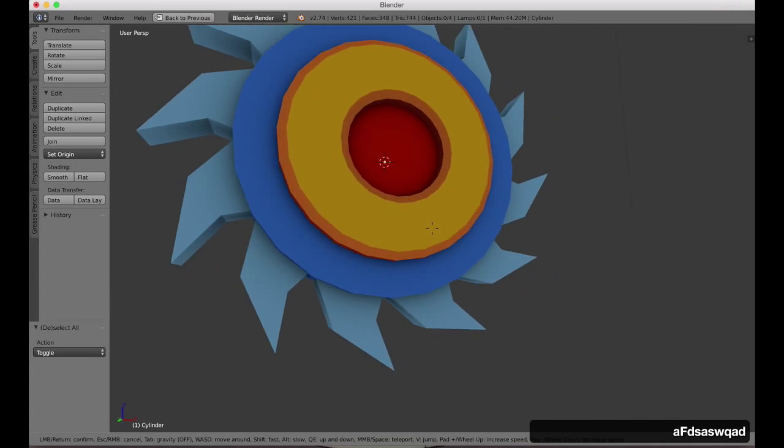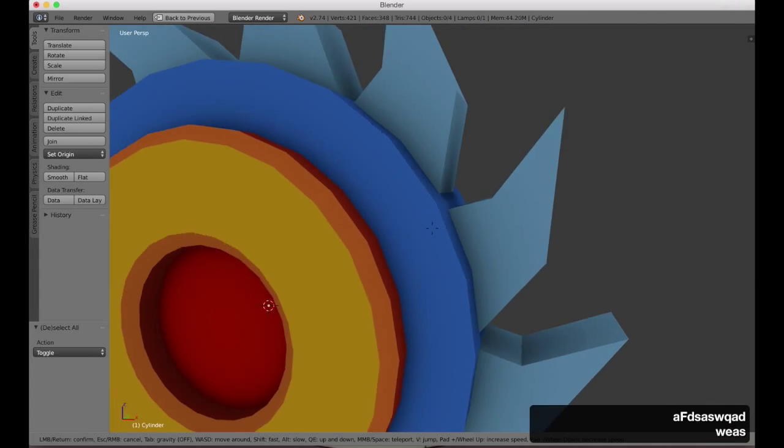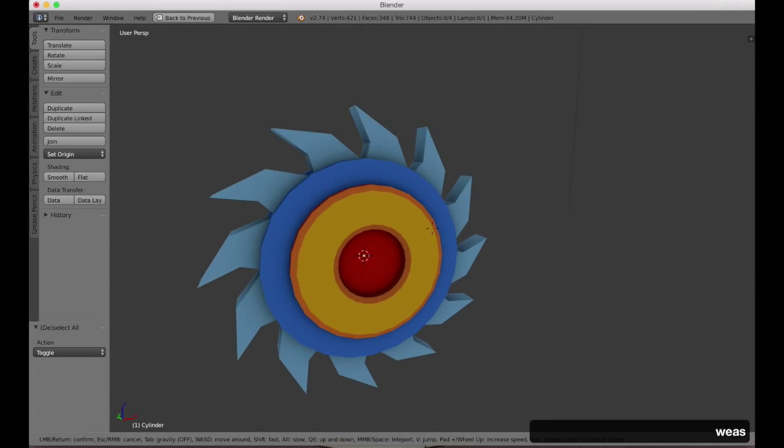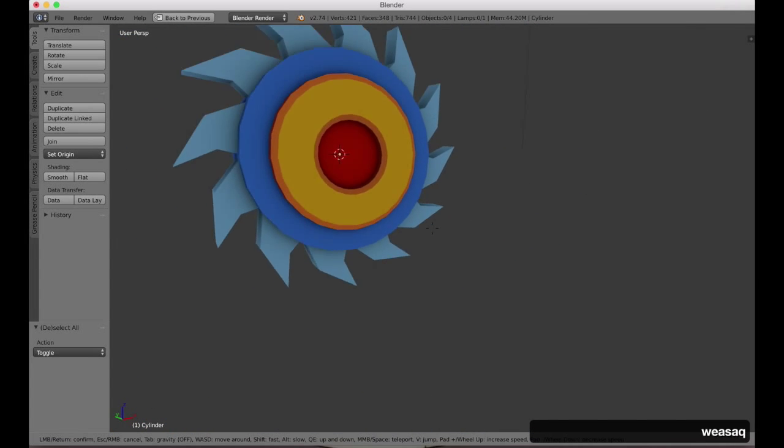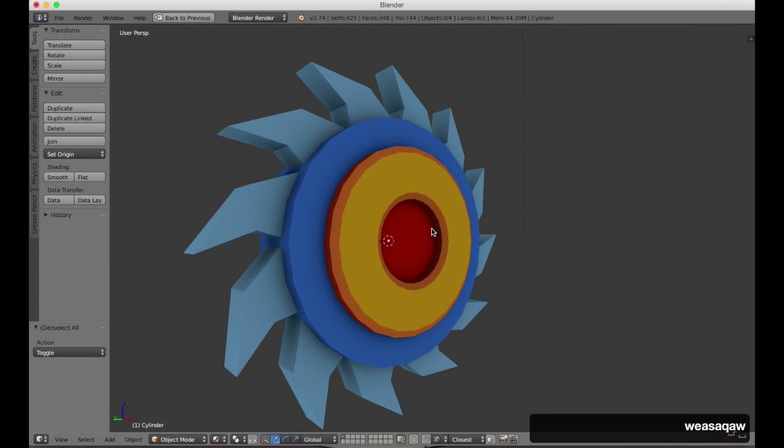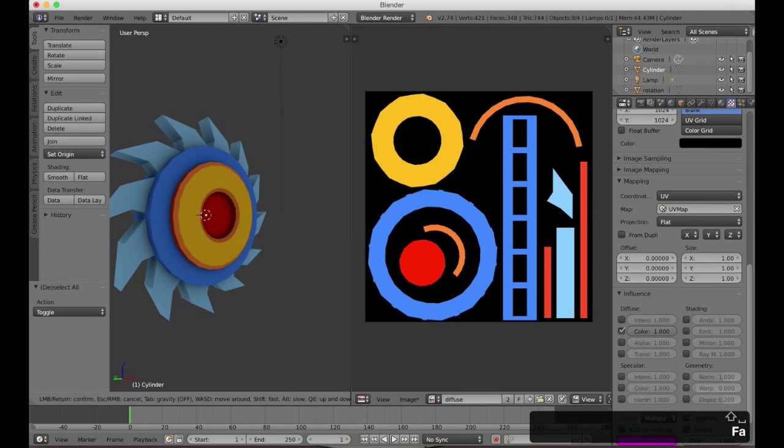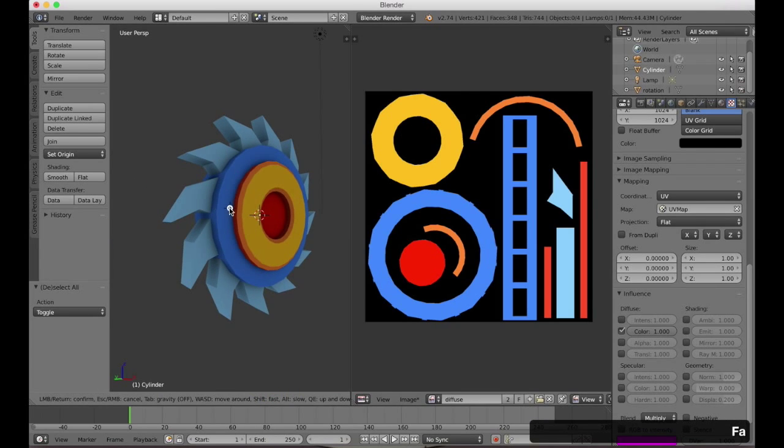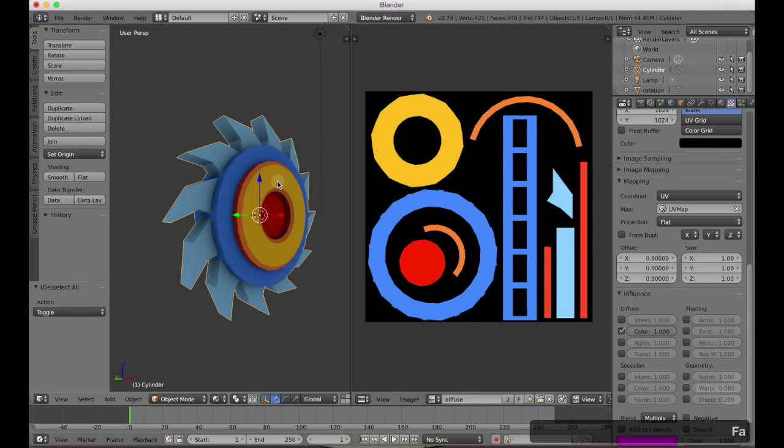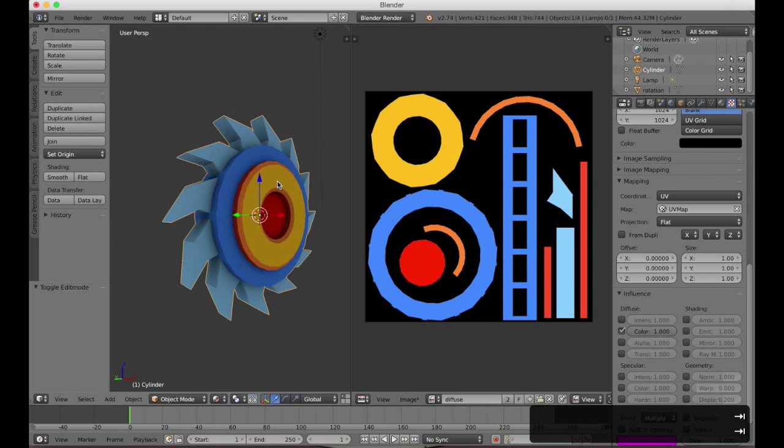To navigate first person mode like this you press Shift F, which is very handy for quickly getting around your scene. Also if you press Tab you enable physics mode which will actually allow you to walk on your geometry.